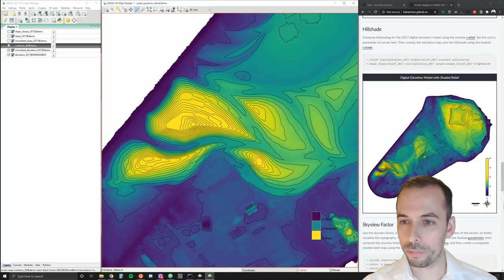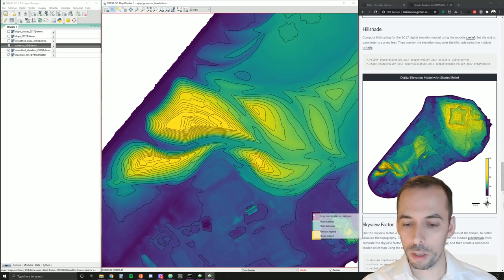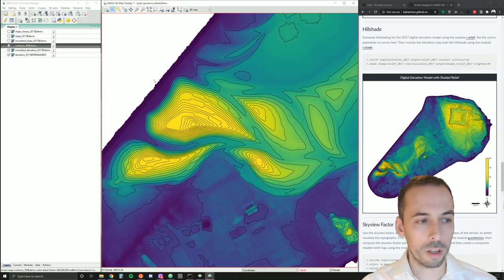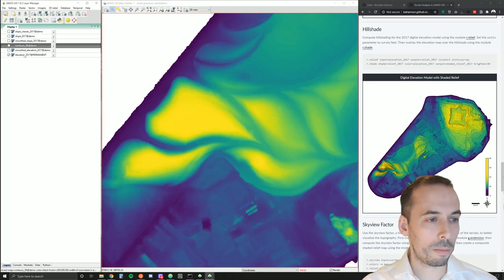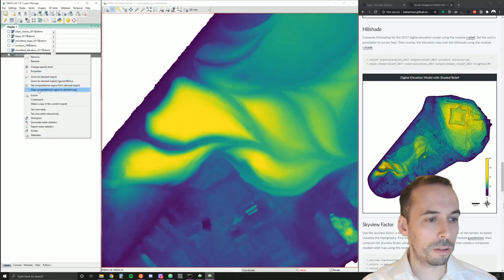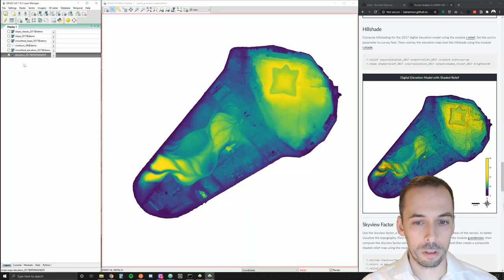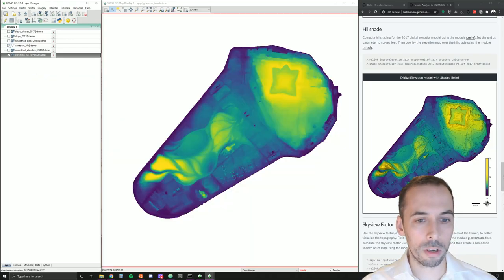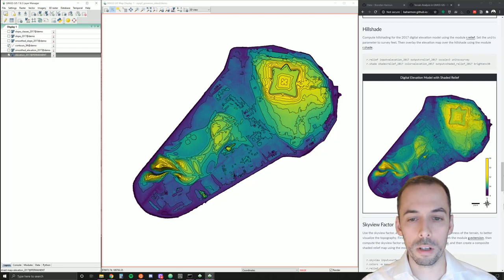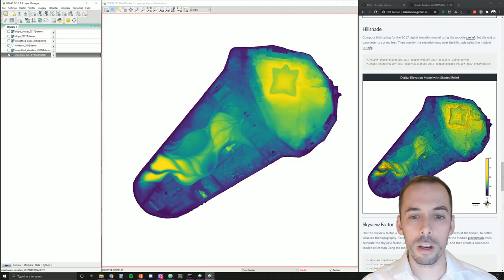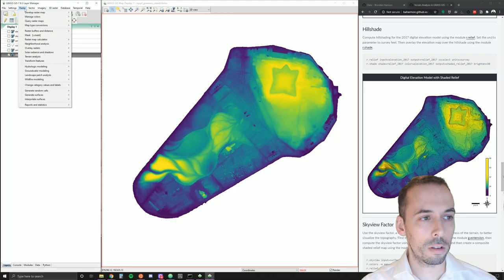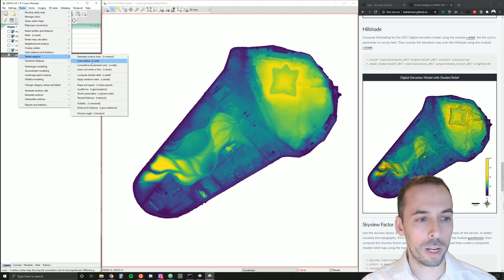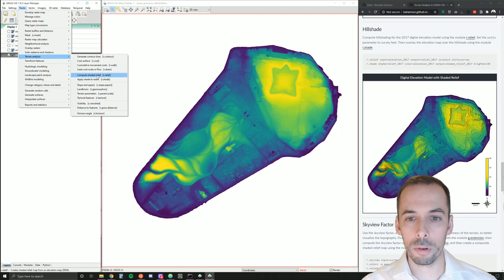Now, for the hill shading. Next, we'll compute hill shading, shaded relief, to make our elevation map really pop. We can of course add contours onto our elevation map to start to visualize topography. But a hill shade will really give this a sense of three dimensionality. So we'll go to raster, terrain analysis, compute shaded relief. The command is r.relief.